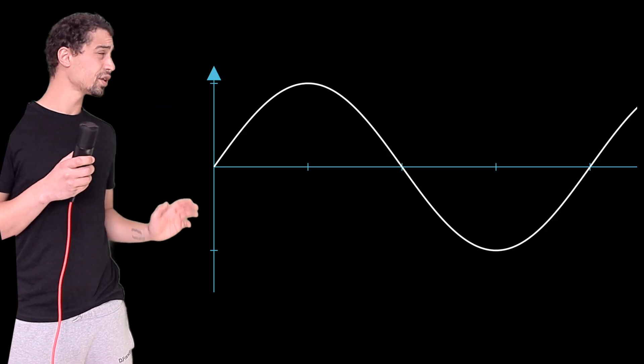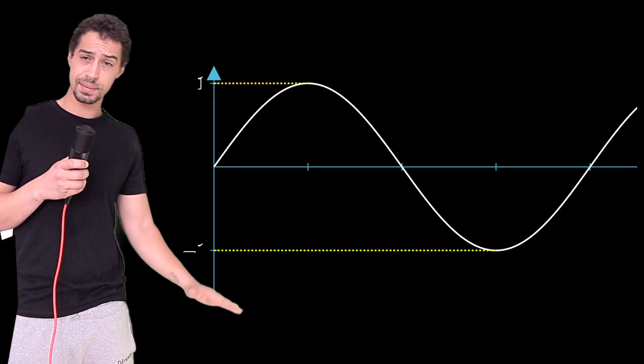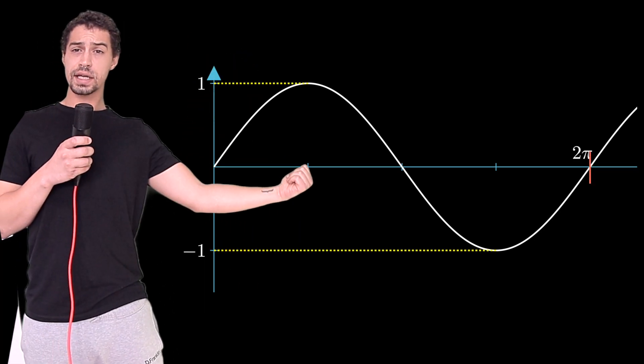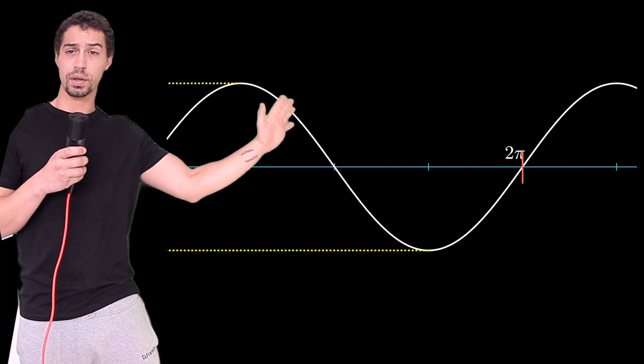The basic sine function fluctuates between 1 and minus 1. It finishes one full cycle at 2 pi and then it just repeats forever. Now, what we need to do is learn how to massage and mangle this wave into the shape that we actually want.